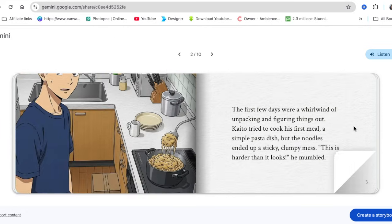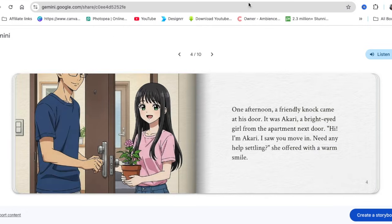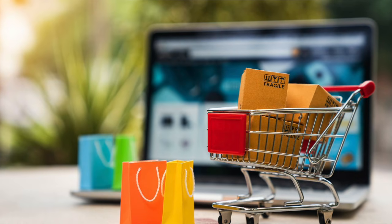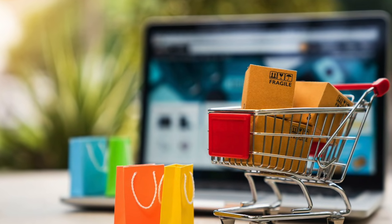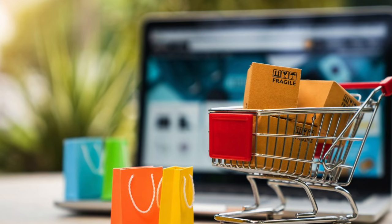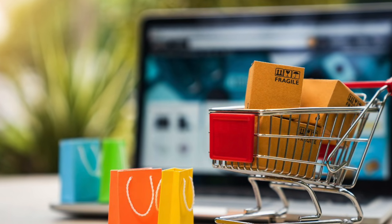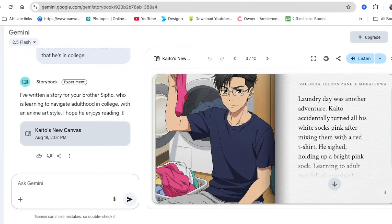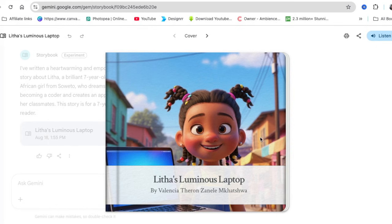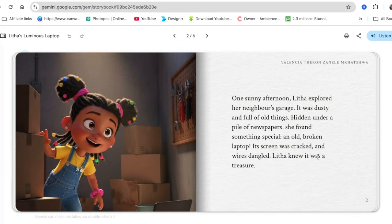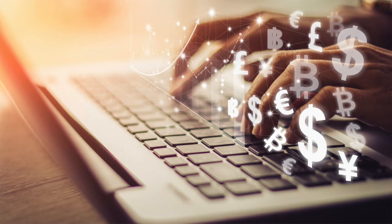Your other option is to download it as a PDF, head over to Canva, get images there, and structure it nicely so you can sell the story on Amazon KDP or your own website. You can also use tools like Leonardo.ai and Midjourney to create beautiful Pixar or anime images and create your own story in the size and format that works for you.